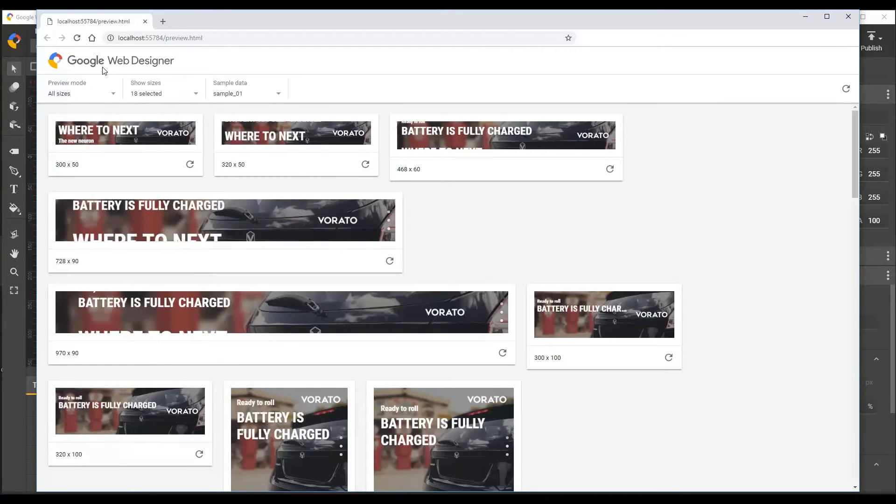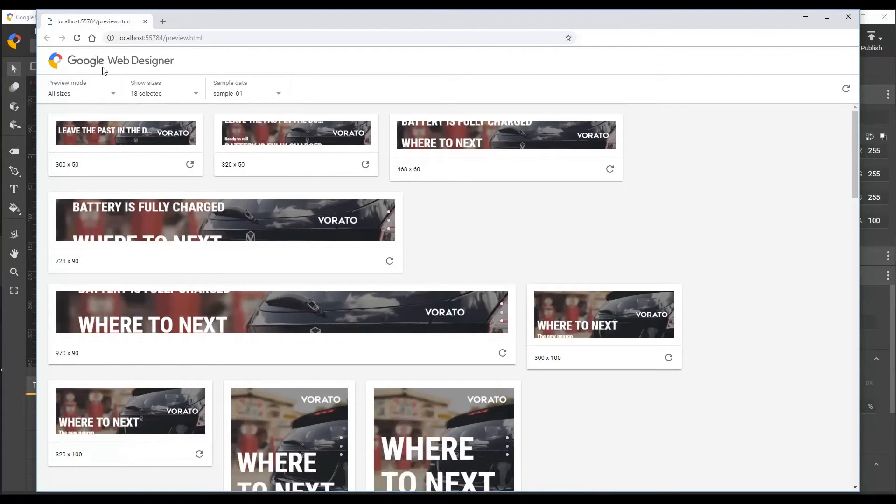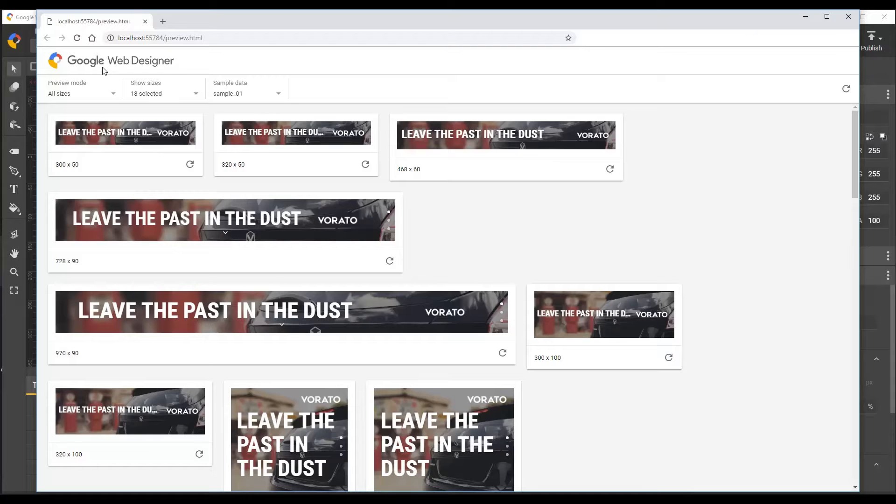And the mode we're looking at right now is the all sizes mode, which is like a contact sheet view. This mode's available if your ad's responsive. In this mode, you can see your document across many different sizes at once, and you can customize the sizes which are shown by using the sizes selector menu.